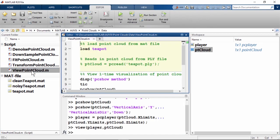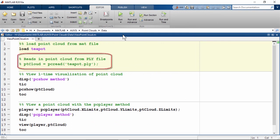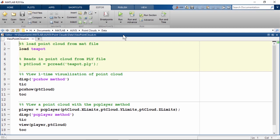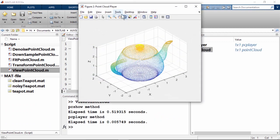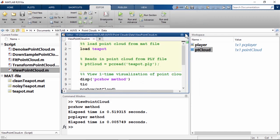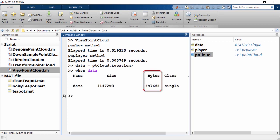Let's take a look at the script view point cloud. This script first loads the mat file containing the point cloud object. We could have also used the pcread command to read in the point cloud directly from the PLY file. Both options are valid. The script then uses pcshow and pcplayer to visualize it while using tic-toc to see how long each method takes. As we can see, pcplayer is about 100 times faster than pcshow. The data stored in ptCloud is about 0.5 gigabytes, which is a lot.